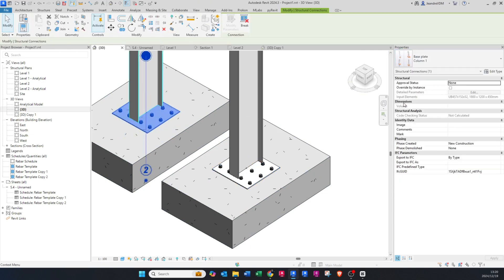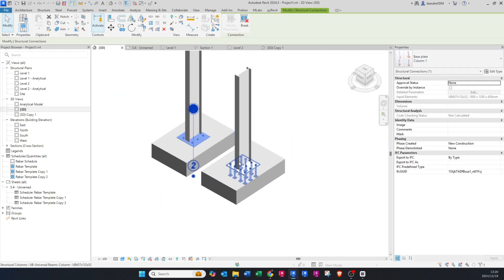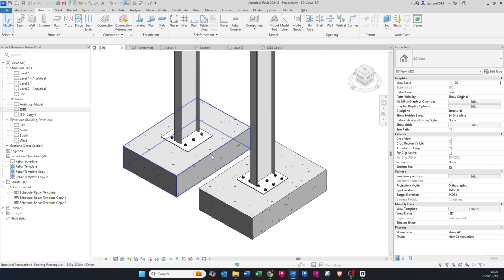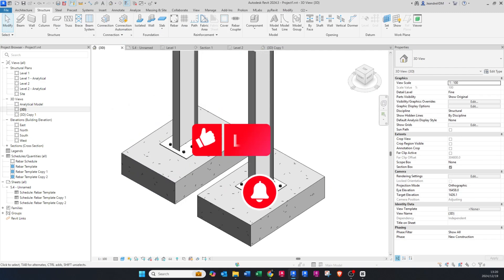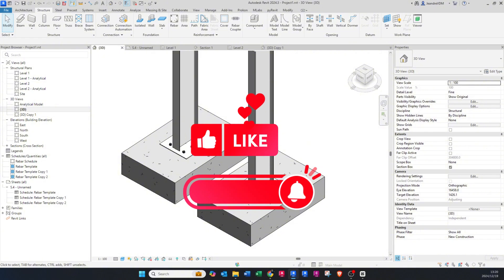That is how you create a base plate in Revit. Please like and subscribe if you want to see more content, and thank you very much for all your support — cheers!